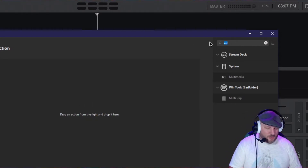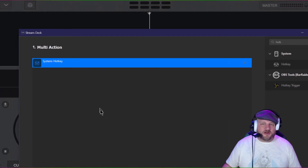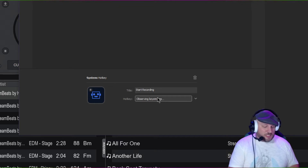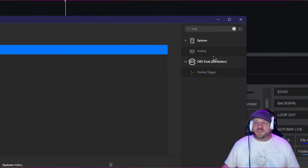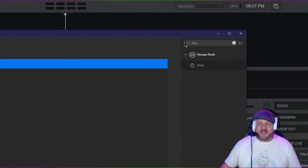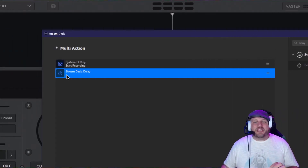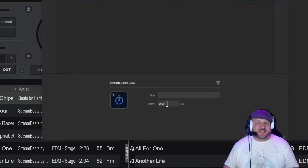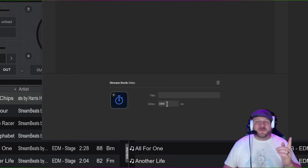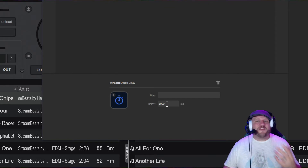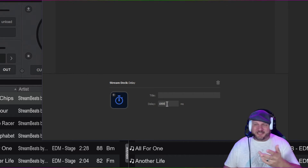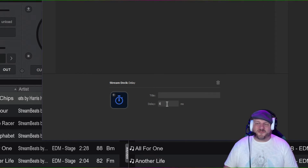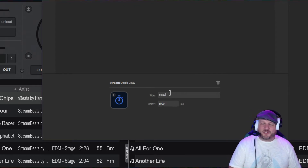The first thing we need to do is start recording, so add a Hotkey action. The hotkey we're going to use is the one we just set up inside VirtualDJ: Ctrl+Alt+5. Label it 'Start Recording.' Next, add a Delay action. The delay you put here is however long your mix is — so if your mix is one second, you'd put 1000 milliseconds. If it's five minutes, multiply accordingly. For this example, we'll set it to 5000 milliseconds — five seconds.